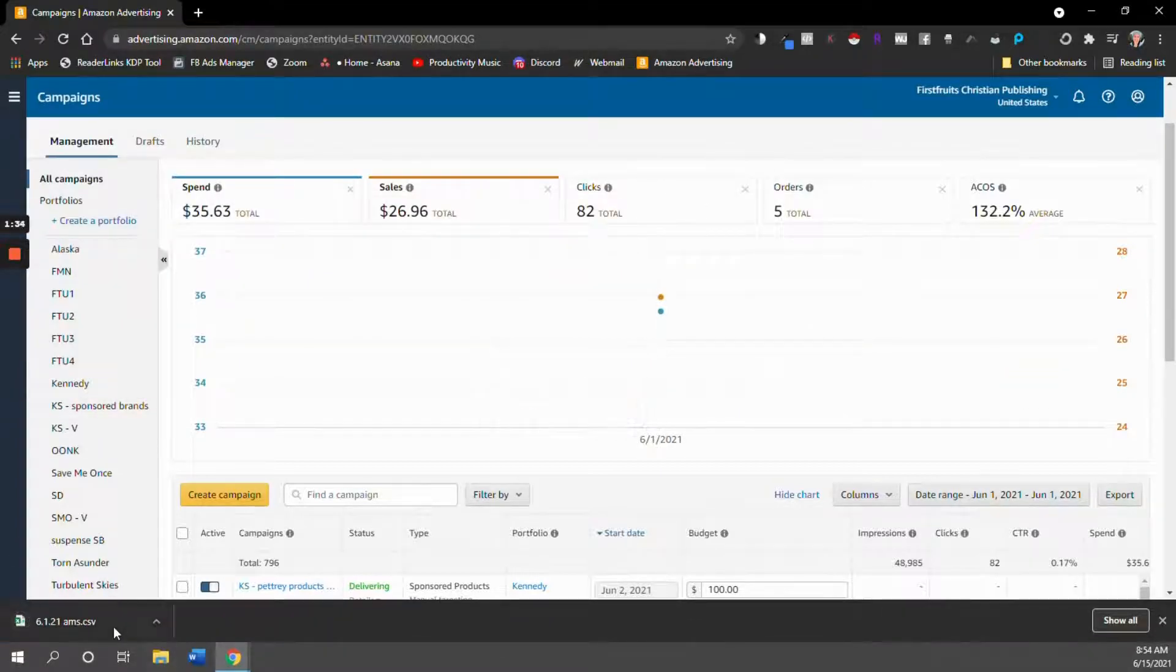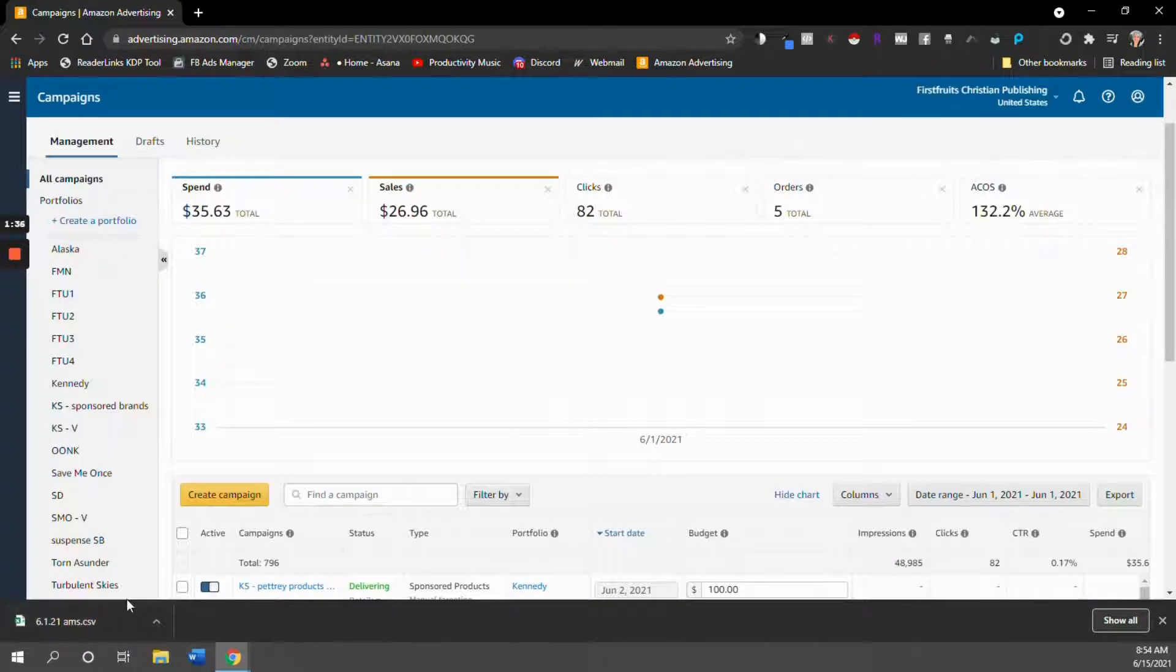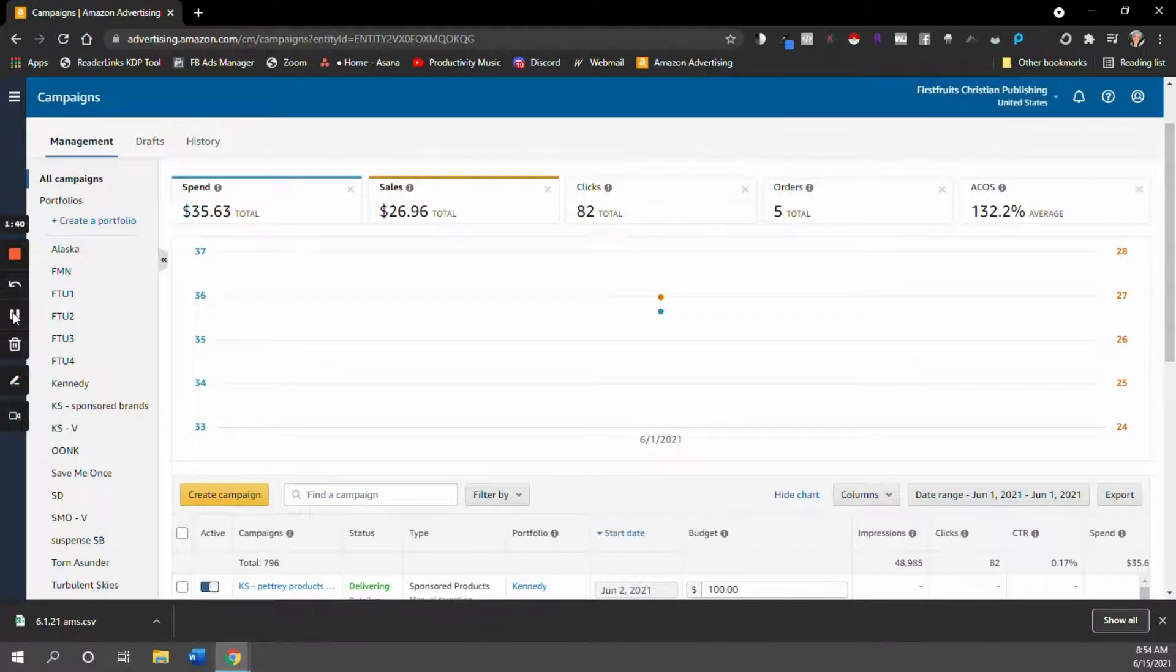All right, so that's how you export your data from Amazon ads. And next, we're going to upload it to ReaderLinks.